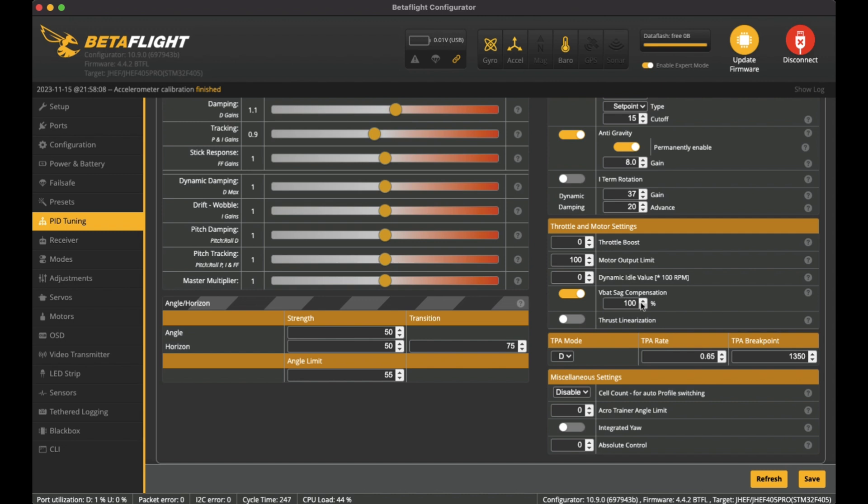And the motor output limit I left it at 100. And one of the things that I noticed was